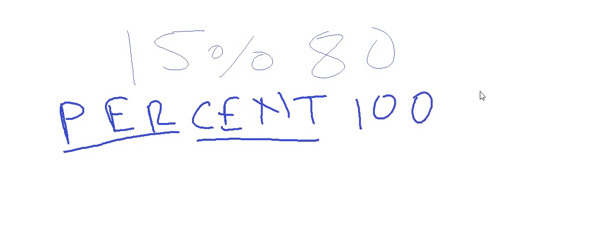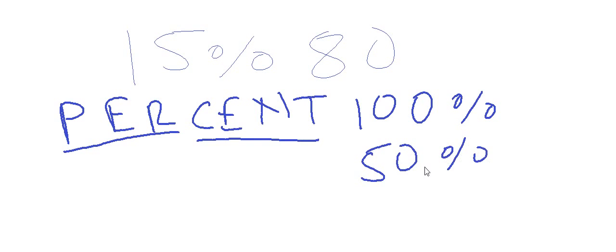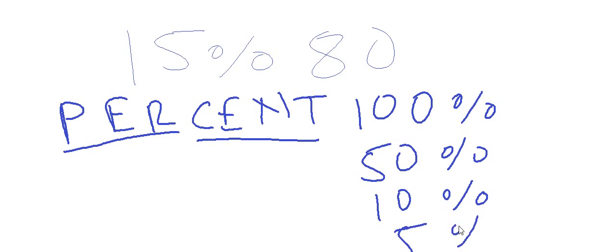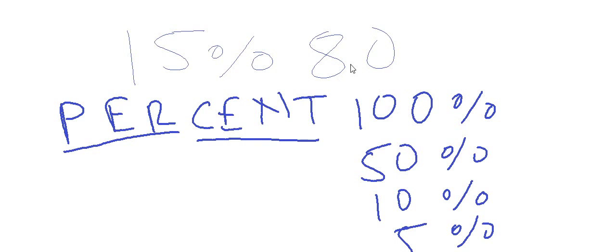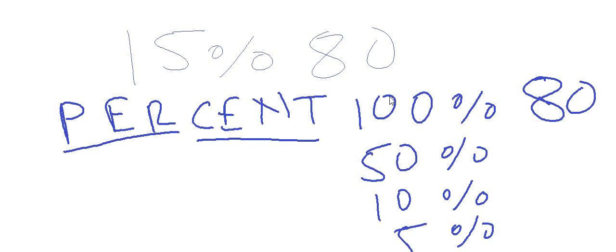So let's think about what is 100 percent, 50 percent, 10 percent, and 5 percent of any given number. 100 percent of any given number is the number itself. Like if we talk about 80, then 100 percent of 80 is 80. 50 percent is half of 100, so 50 percent of a number will be half of 80, which is 40.